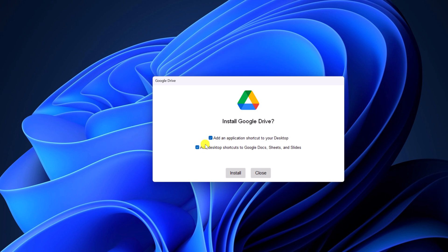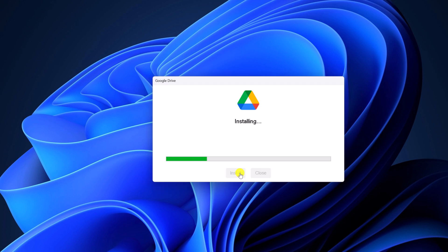Also, if you want to add shortcuts for Google Docs, Sheets and Slides, you can simply check this box. Then click on install and wait for the installation process to complete. Once done, simply click on launch.